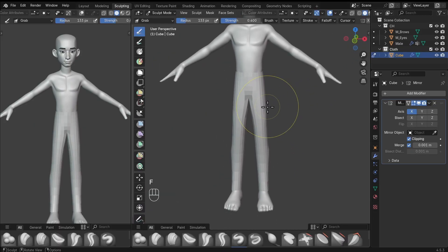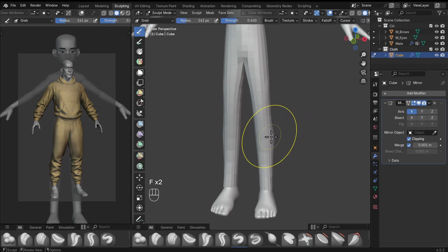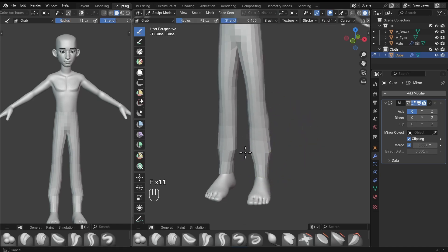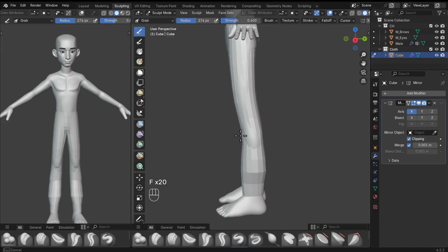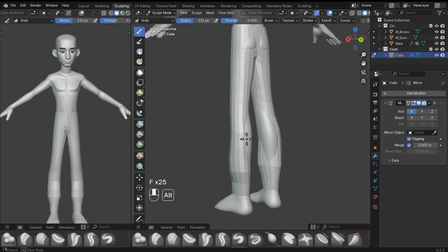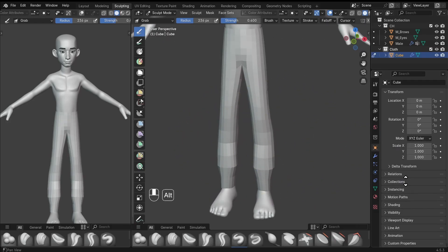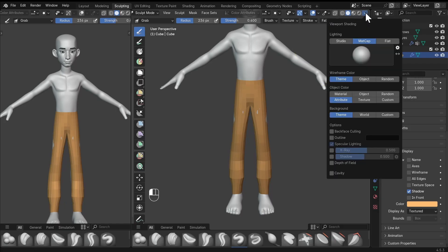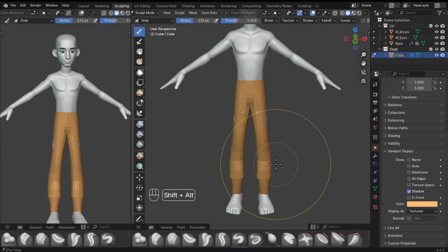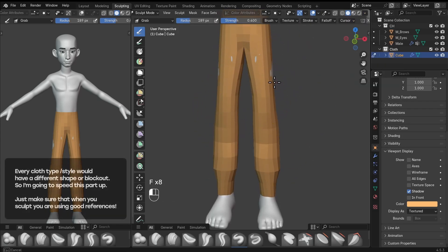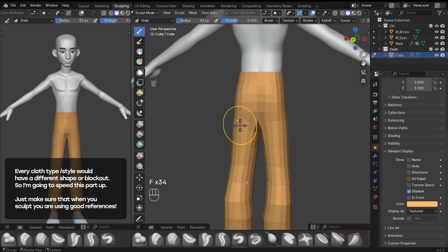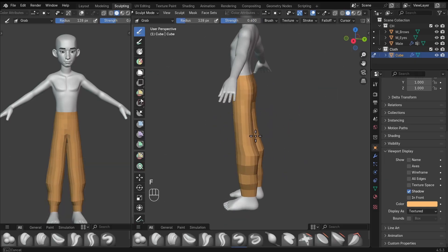Now we can use this as a base to further refine the shape of the clothes. I'm using a reference, so I'll go into sculpt mode with the grab brush and pull and push this into shape to look similar to the reference. I'm not looking to get into details at this stage — just the overall shapes of the clothes. To see the clothes better in the viewport, go to object properties, under viewport display change the color, and make sure viewport shading is set to attribute.